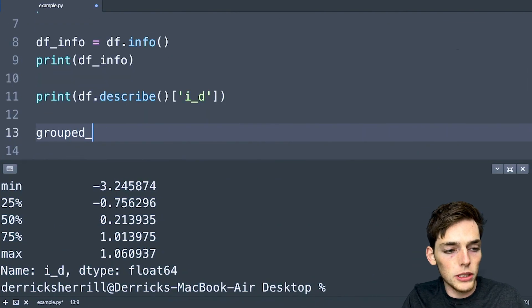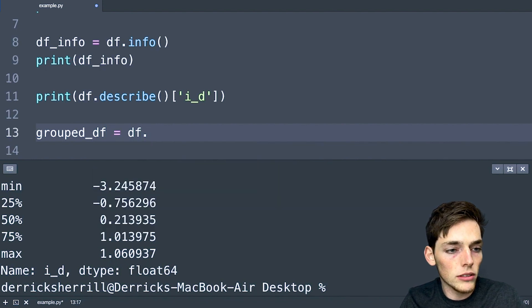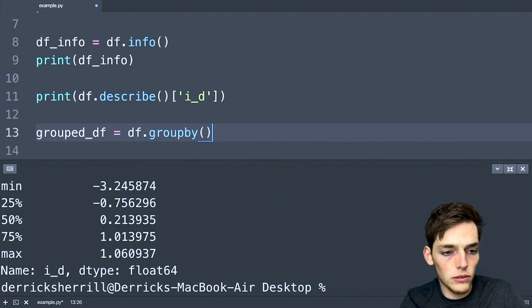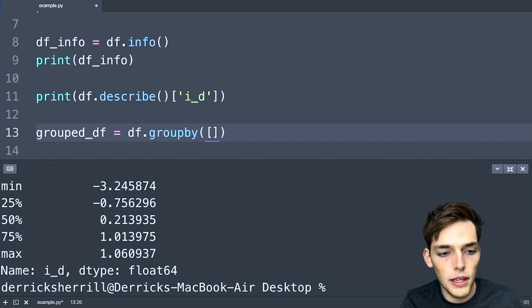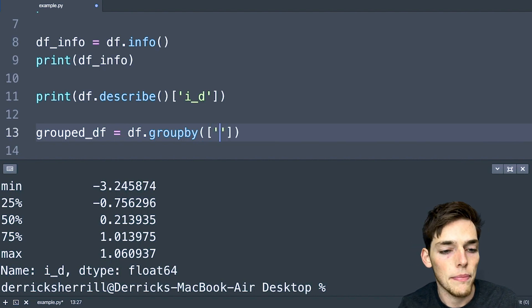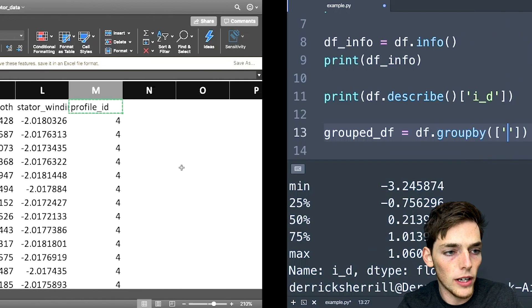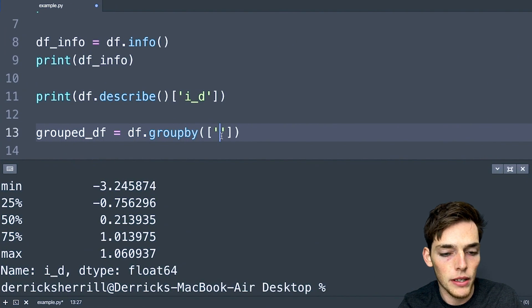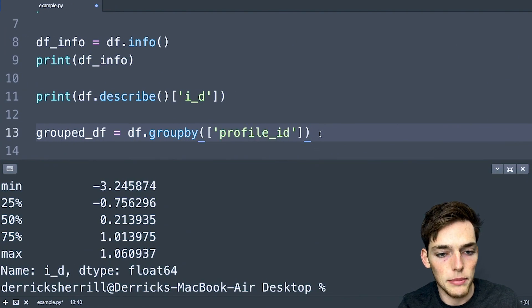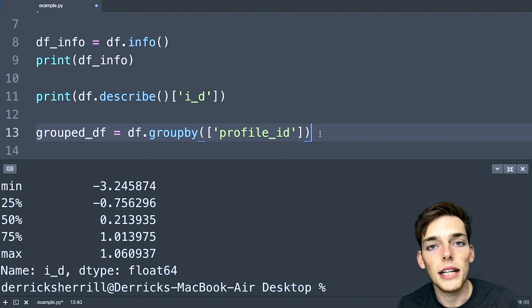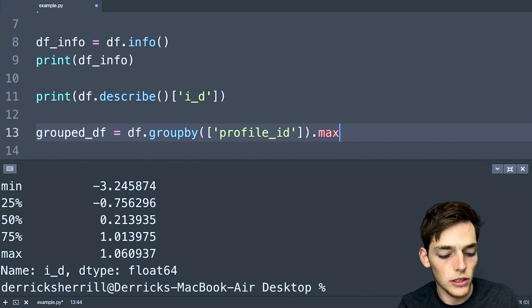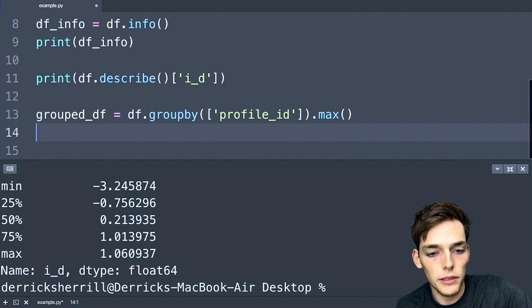We'll put grouped_df will be equal to the beginning data frame. We'll use the method groupby and we just need to pass in the column that we want to group on. For us, we said that we wanted the profile_id. So we'll take that and paste it here. We need to apply some type of function to it. So let's say that we wanted the maximum torque.